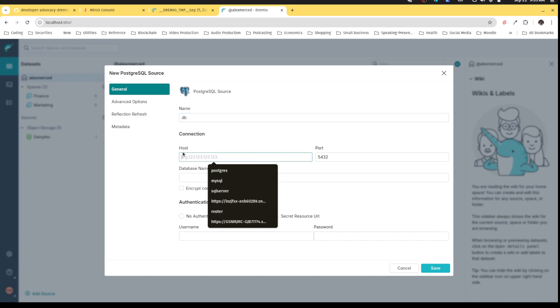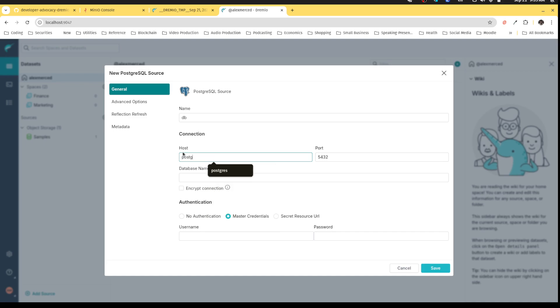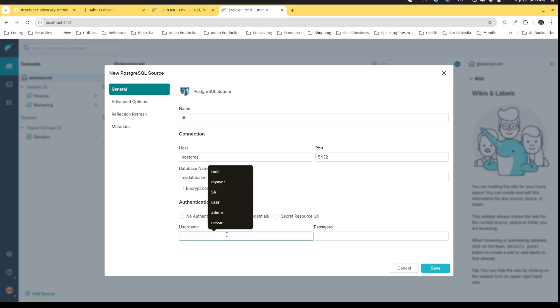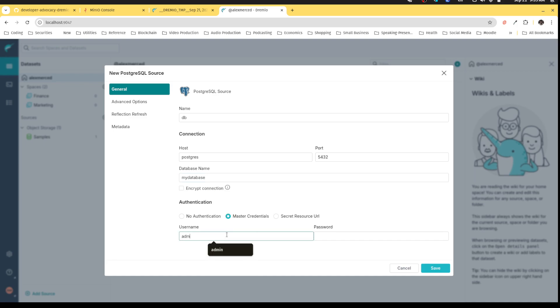As I fill in the information for this database source, the host is Postgres, determined by the Docker compose file from which I generated this environment. The default database is my database, also determined by the settings in my Docker compose file. The credentials are admin and password, which will be the credentials for most of this. I'm going to hit save.